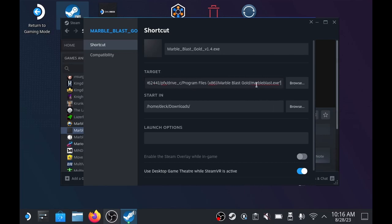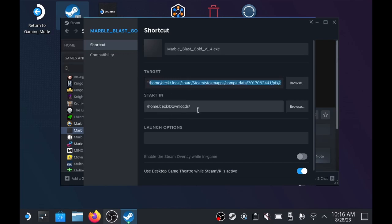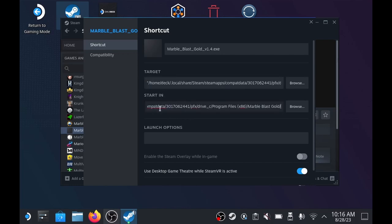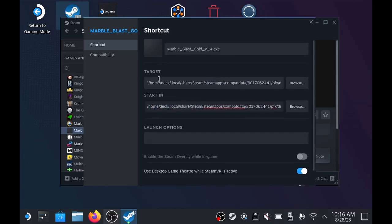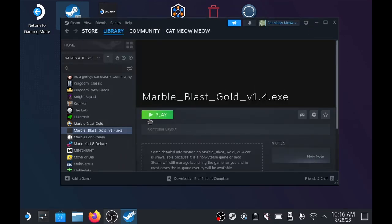And then I'm going to take that whole body of text there before the marbleblast.exe part, and just tell it to start in that folder, so we don't need the quotation marks, and we don't have the marbleblast.exe at the end. And then we can close that, and I'm going to try to open it here, and it actually won't work.